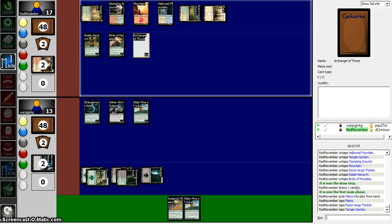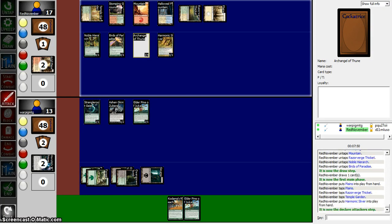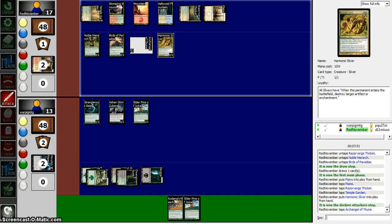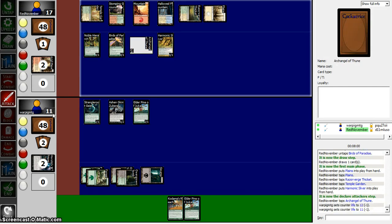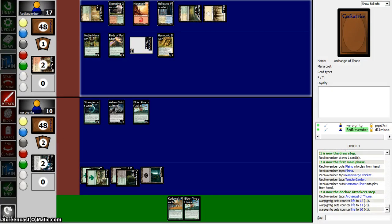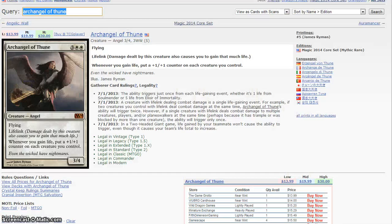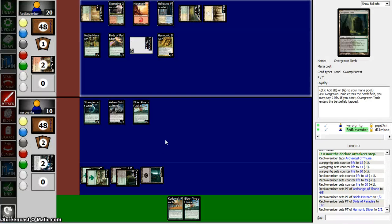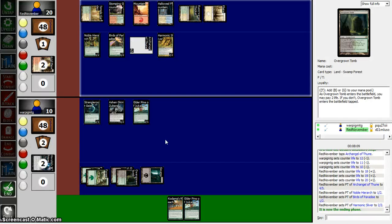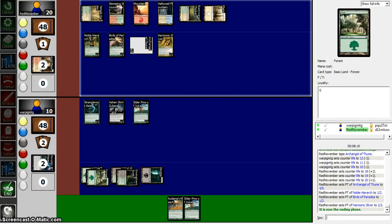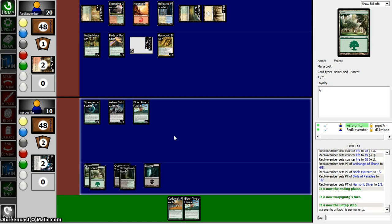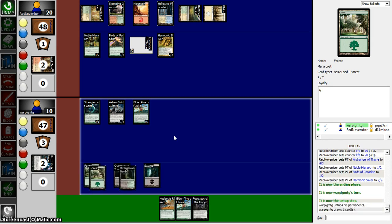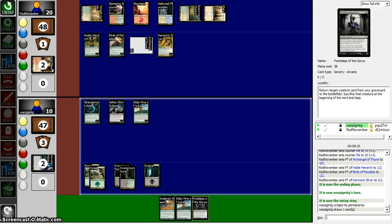So he's like just playing four colors, I guess. Harmonic Sliver. Is this a thing now? Whenever there's a permanent, there's a battle with a destroyer target, artifact, or enchantment. Well, that's cute. But I will, looks like, be taking three? Or whenever it attacks, it gets a plus one, plus one. No. So I will just be taking three. Not looking good for our hero, guys.